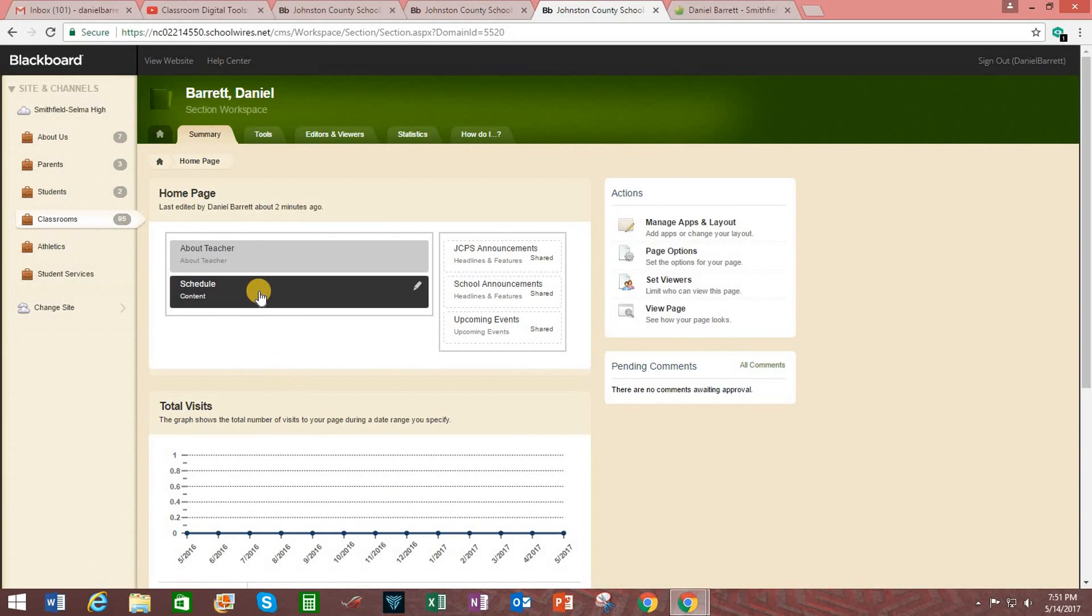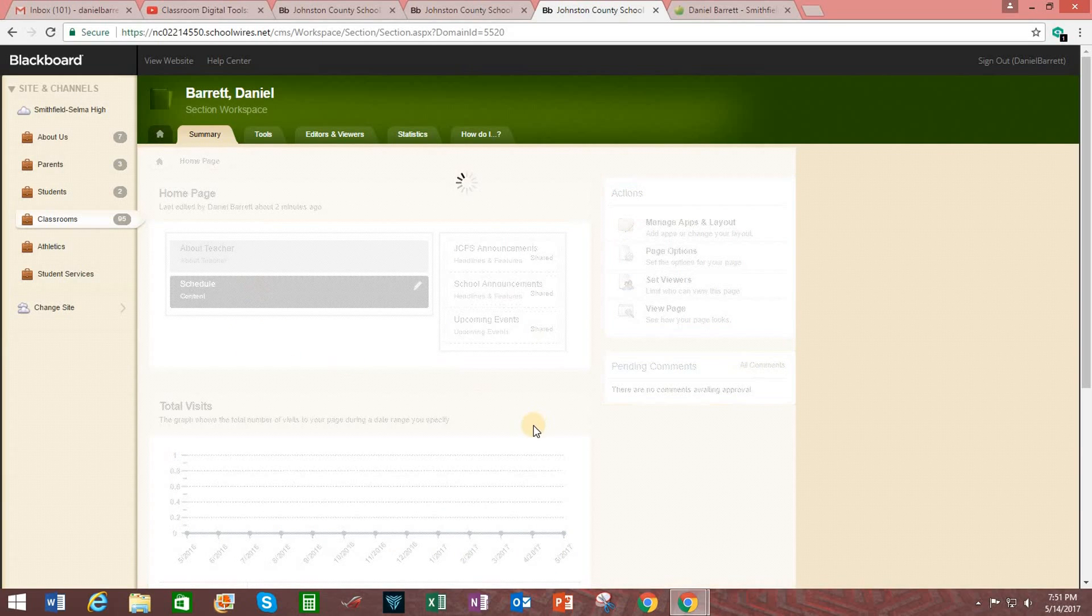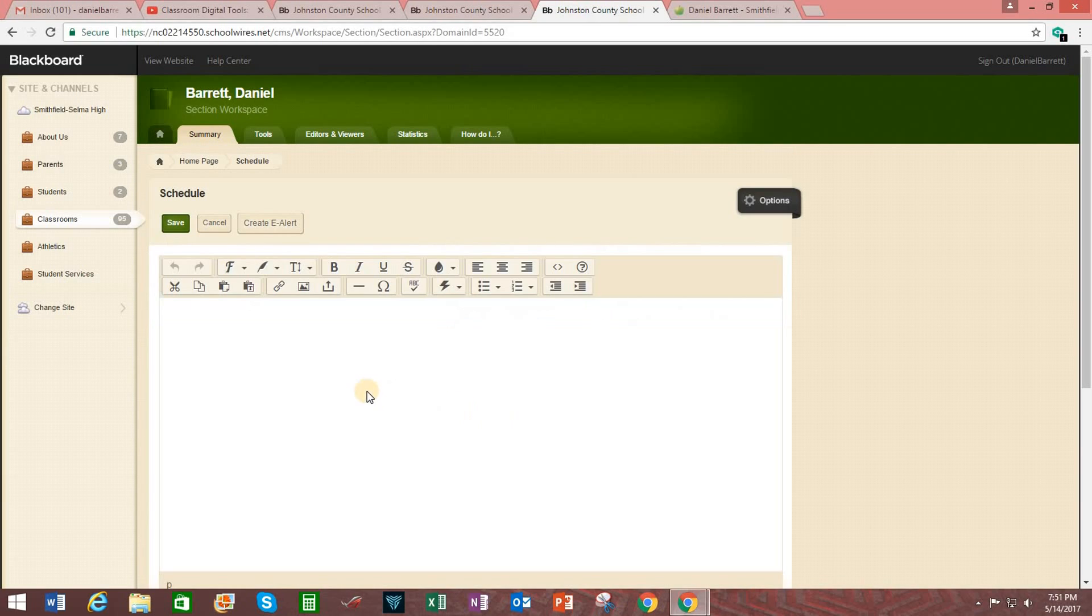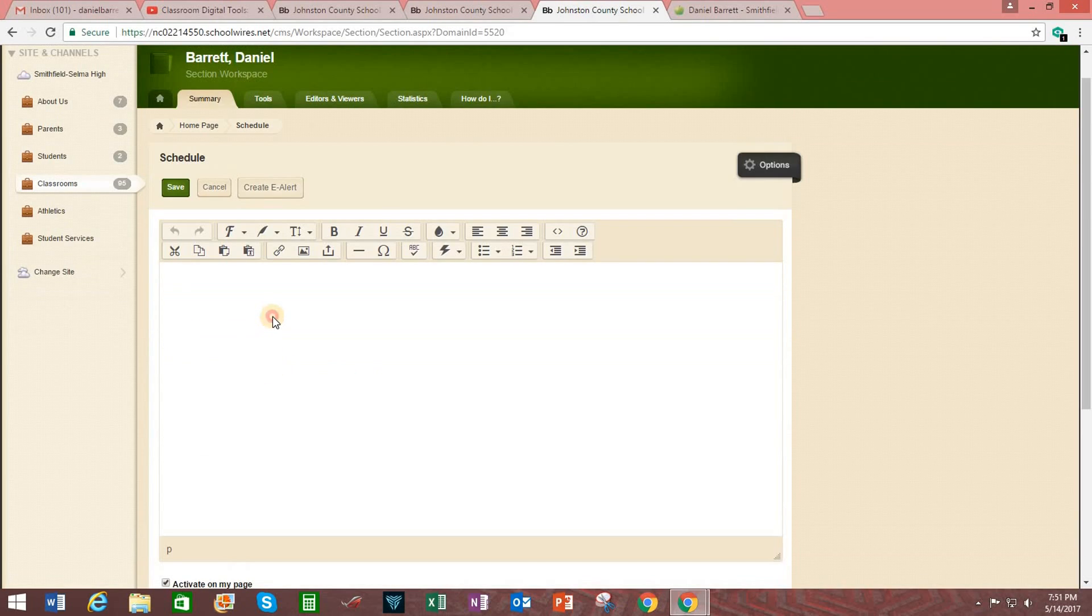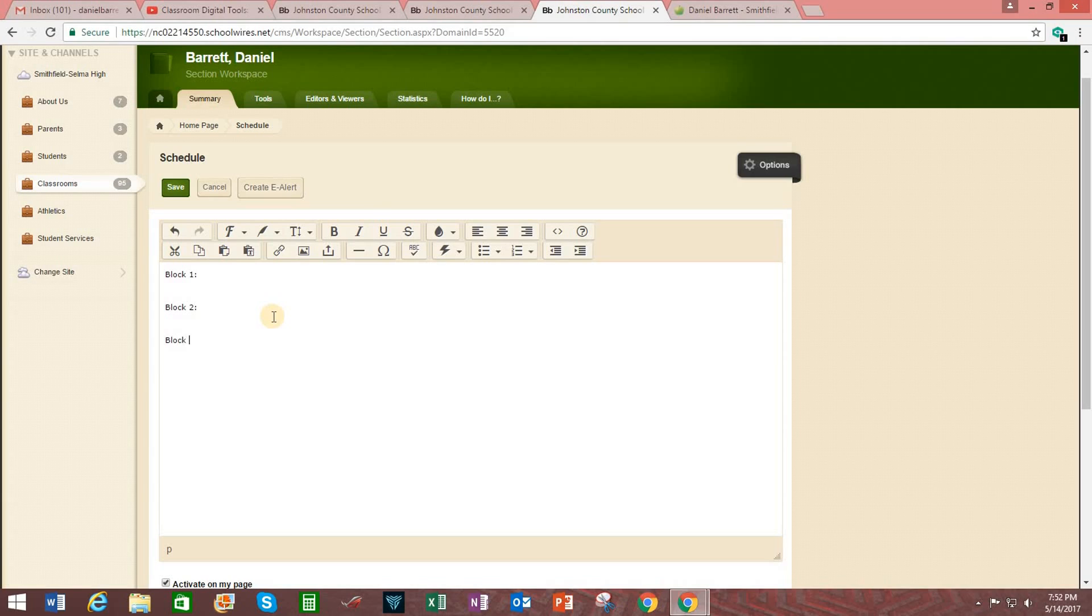And now I'm going to click on schedule. And here you just type in what your different classes will be. Like block one. Block two. Block three. And block four. Of course, since you don't know what your schedule is going to look like for next year, you can just type in your general subject area. For example, English, if you're an English teacher. Biology, if you're a biology teacher.